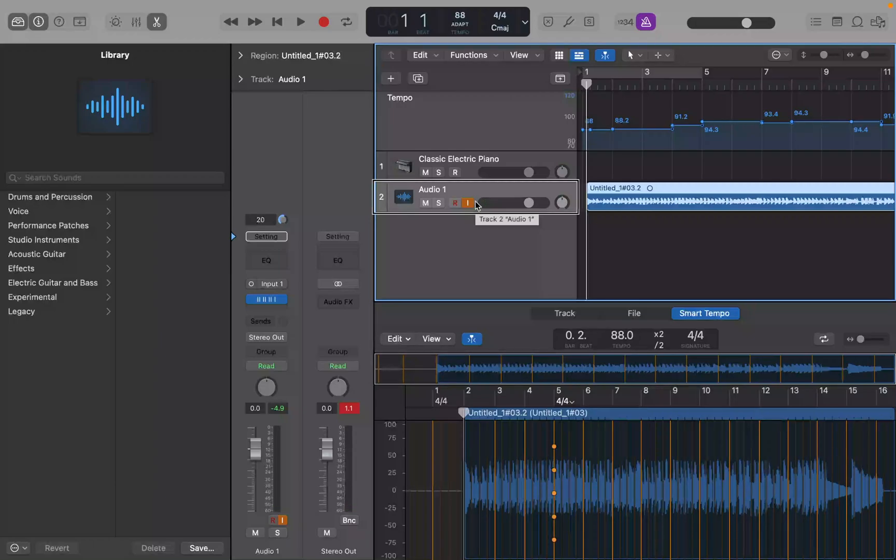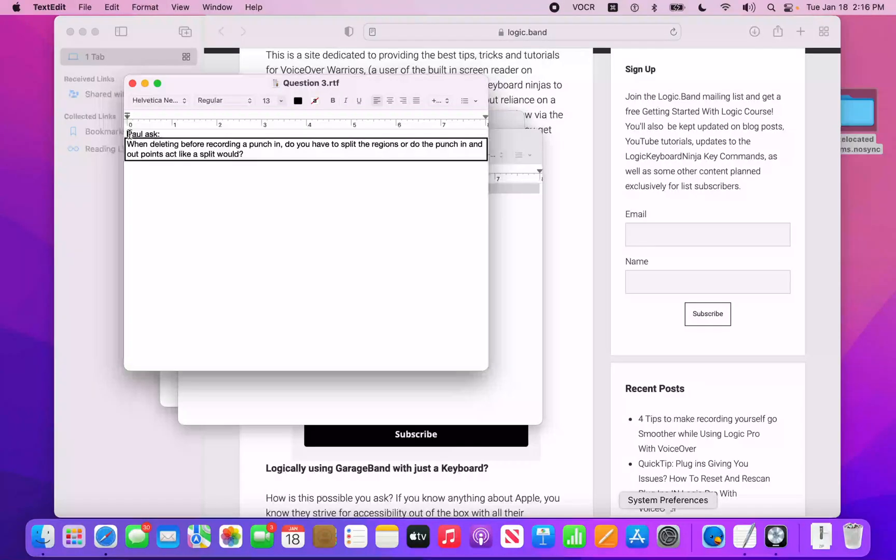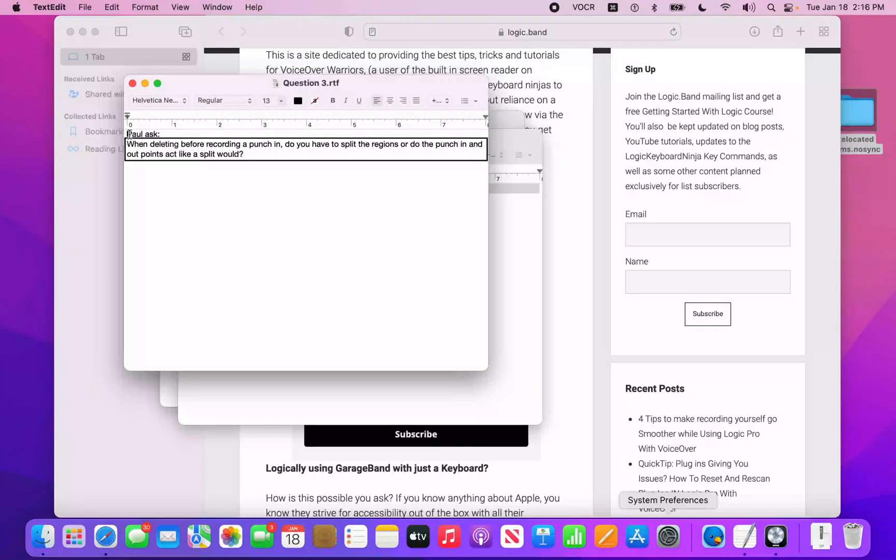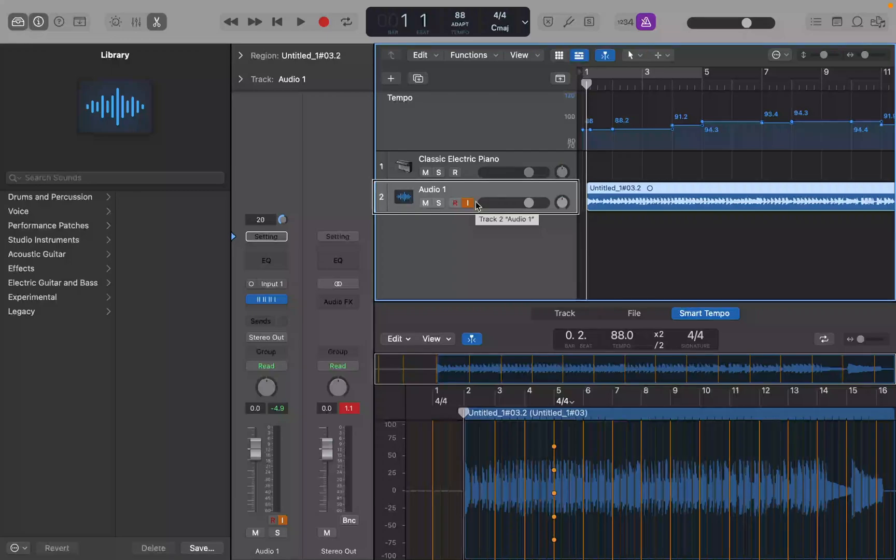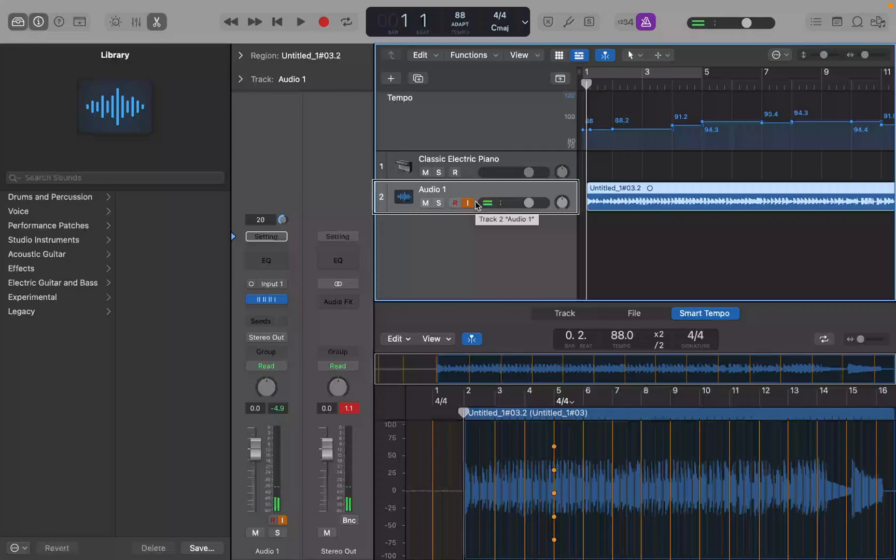Question 3. Paul asked, when deleting before recording a punch-in, do you have to split the regions? Or do the punch-in and out points act like a split would? This is a question that Paul had on the tutorial about four tips to make recording yourself go smoother in logic.